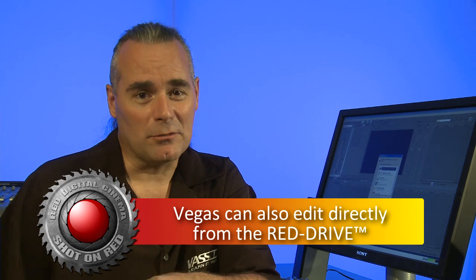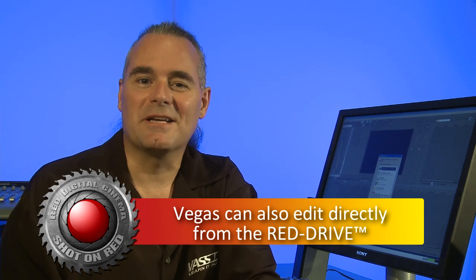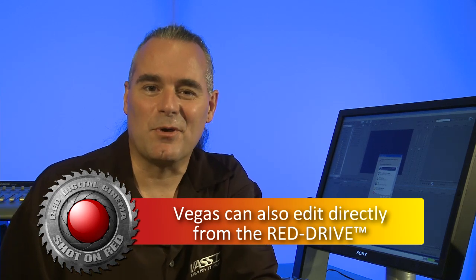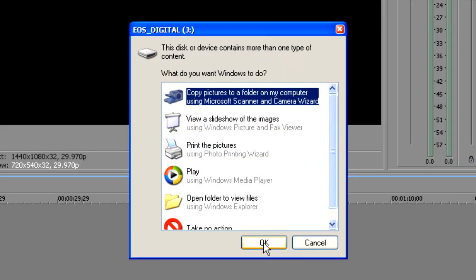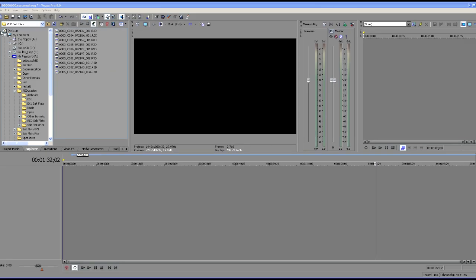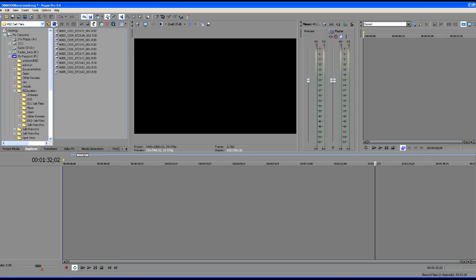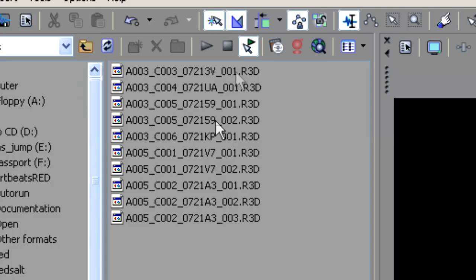From here, we're going to do everything inside of Vegas Pro 9. So let's take a look. You can see our window opens up here and it asks us if we want to open the folder to view the files. We'll tell it no, we're just going to cancel out and we're going to simply refresh our Explorer up here in the Vegas window. And there's our R3D files.